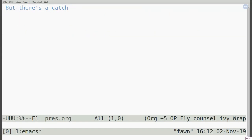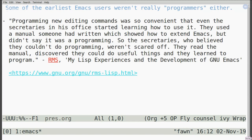Some of the earliest Emacs users weren't much of programmers either. RMS, in his account of his days at the AI Lab and the development of GNU Emacs, said that programming new editing commands in Emacs was so convenient that even the secretaries in the office started learning how to use it. They used a manual someone had written which showed how to extend Emacs but didn't say it was programming — so the secretaries who believed they couldn't do programming weren't scared off, read the manual, discovered they could do useful things, and learned to program.